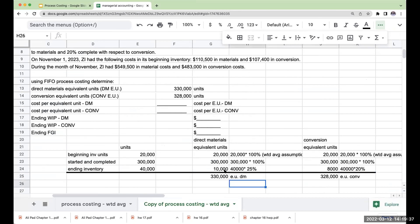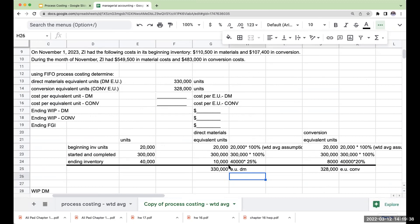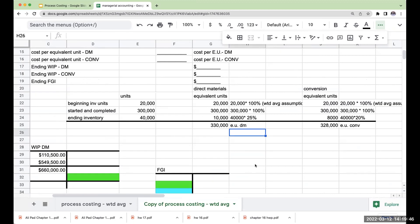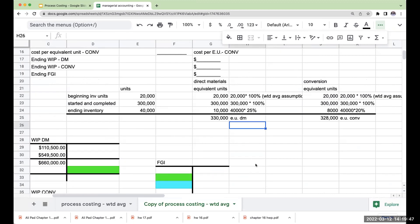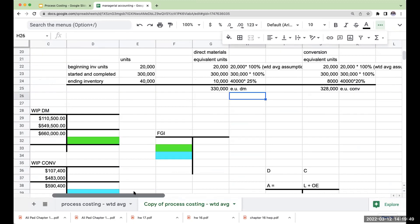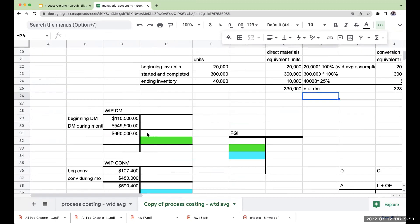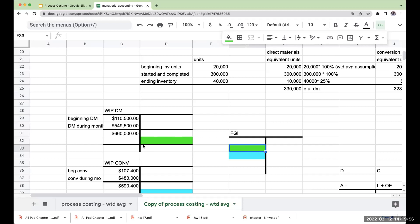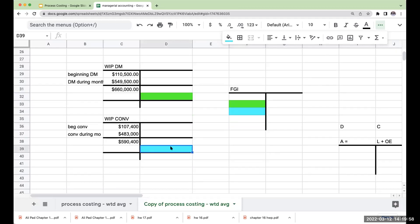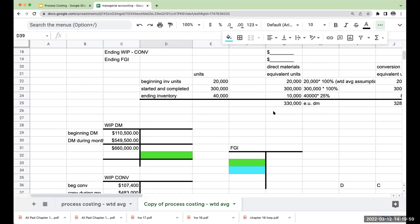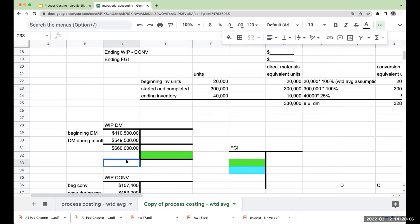So what I'm now going to do is I need to come up with my cost per equivalent unit. Remember, what is our goal here is we need to figure out how to move these costs over to finished goods. The way we're going to do that is by determining a cost per equivalent unit, multiplying that by the total amount of goods that were sent out to finished goods inventory. And then that's going to give us our ending inventory value.